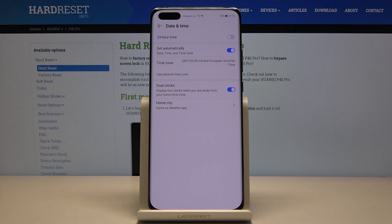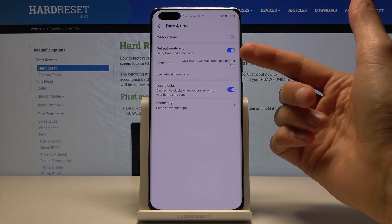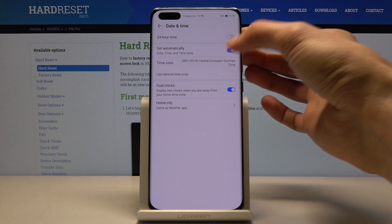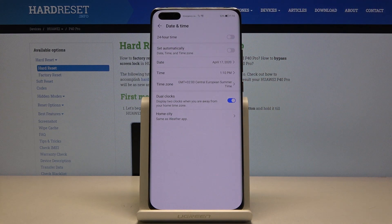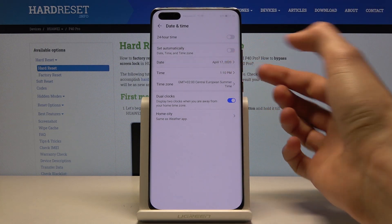So if you want to change it, first you will need to disable 'Set Automatically', otherwise you can't change anything. Once you disable it, two options will pop out right here.